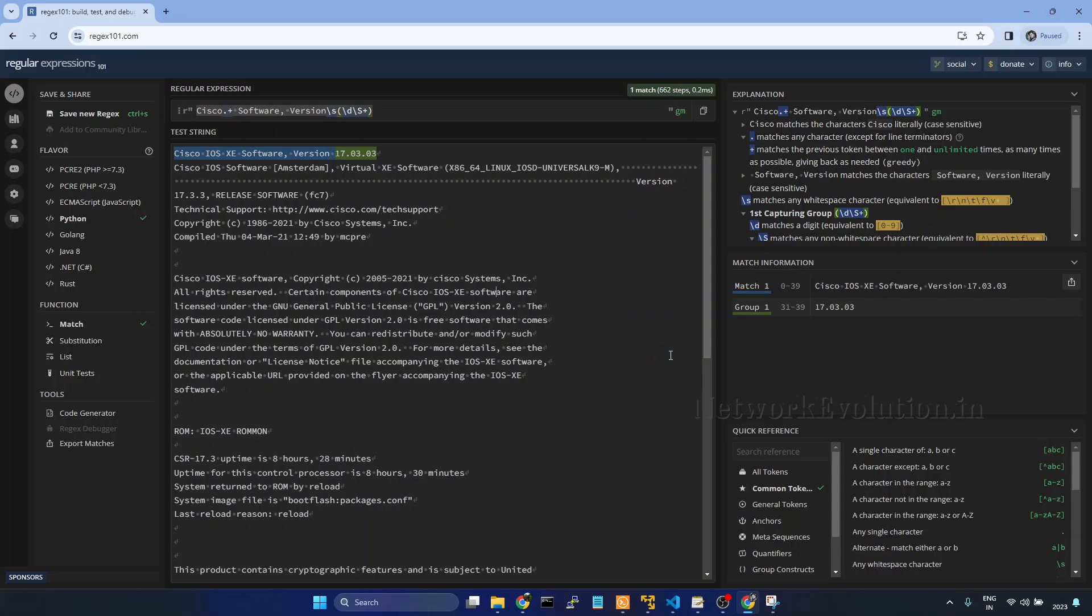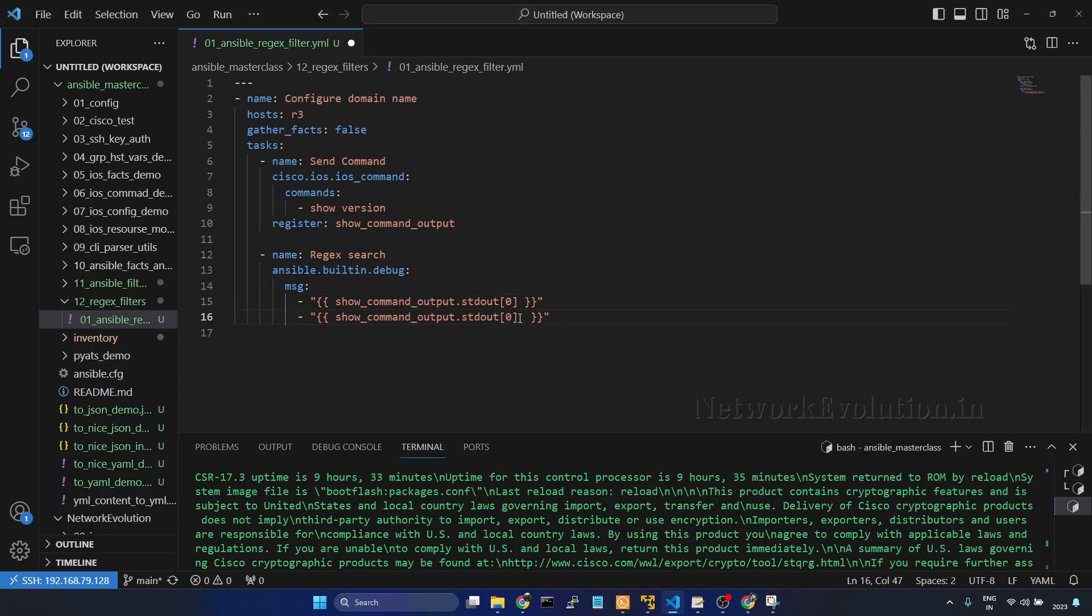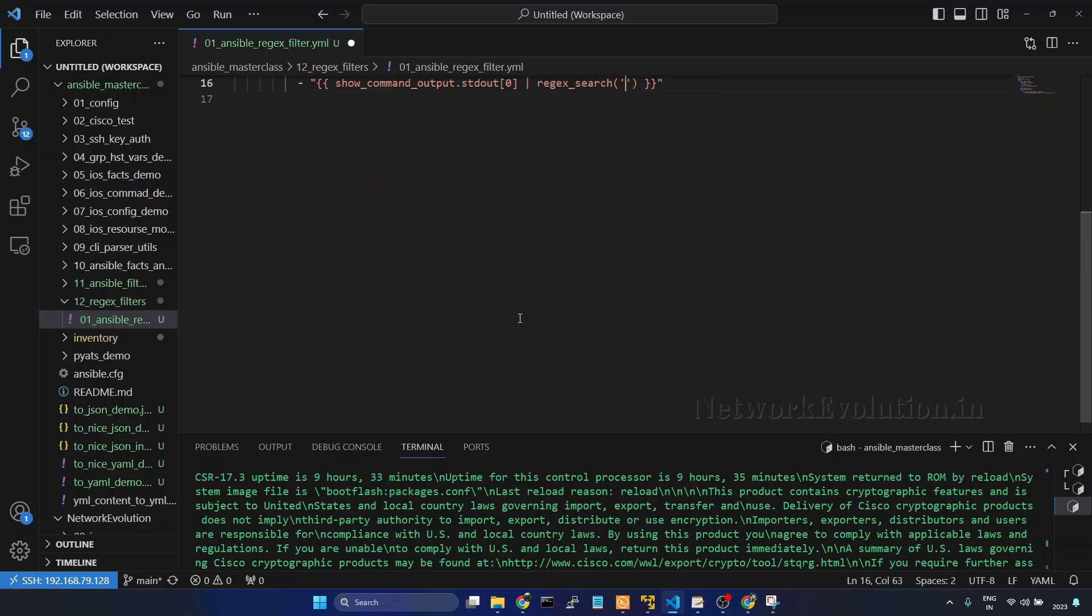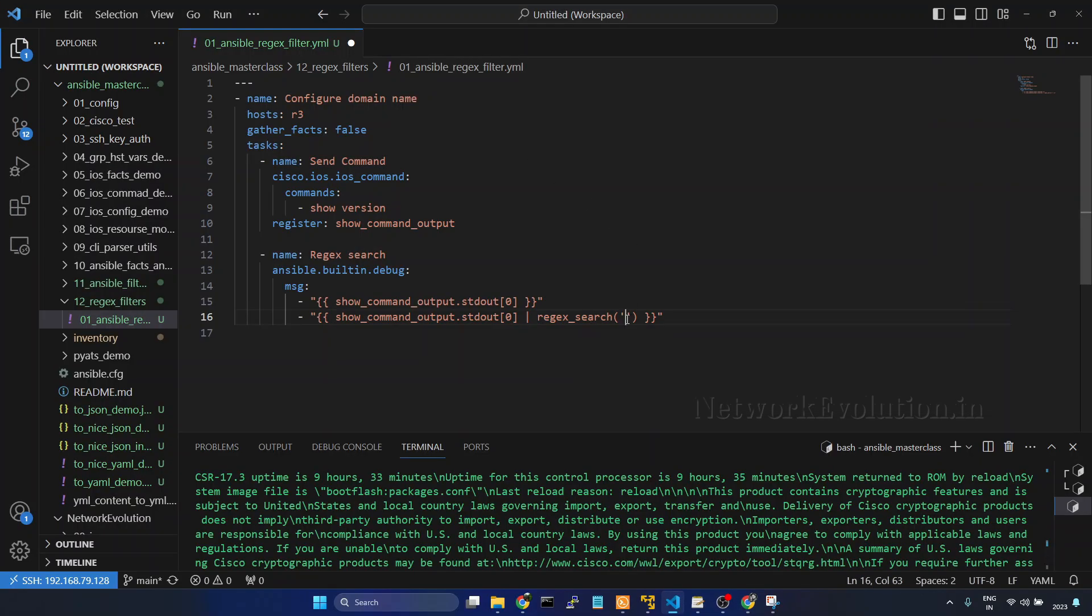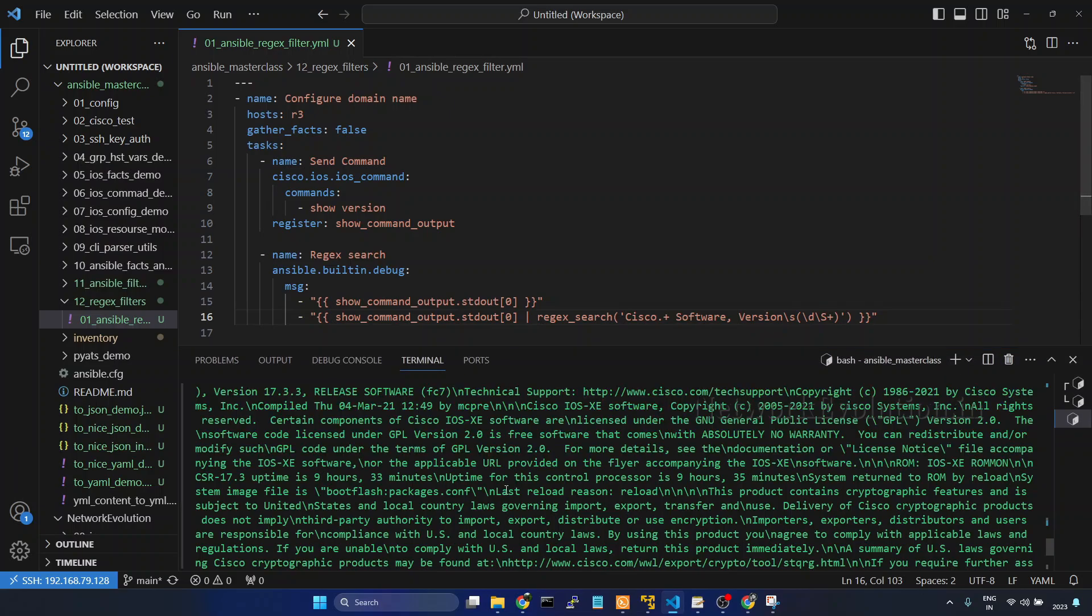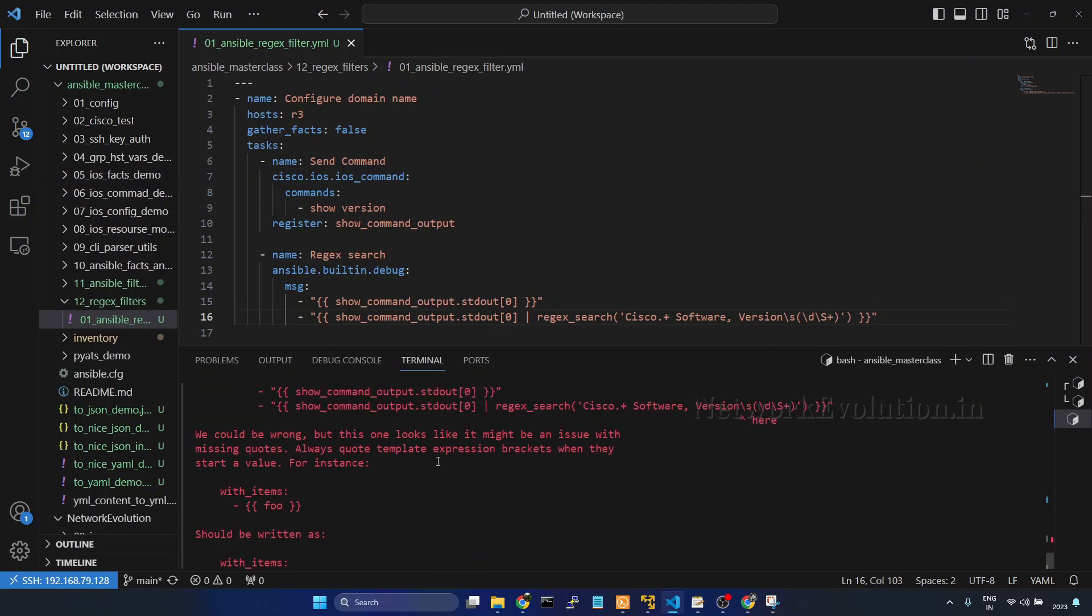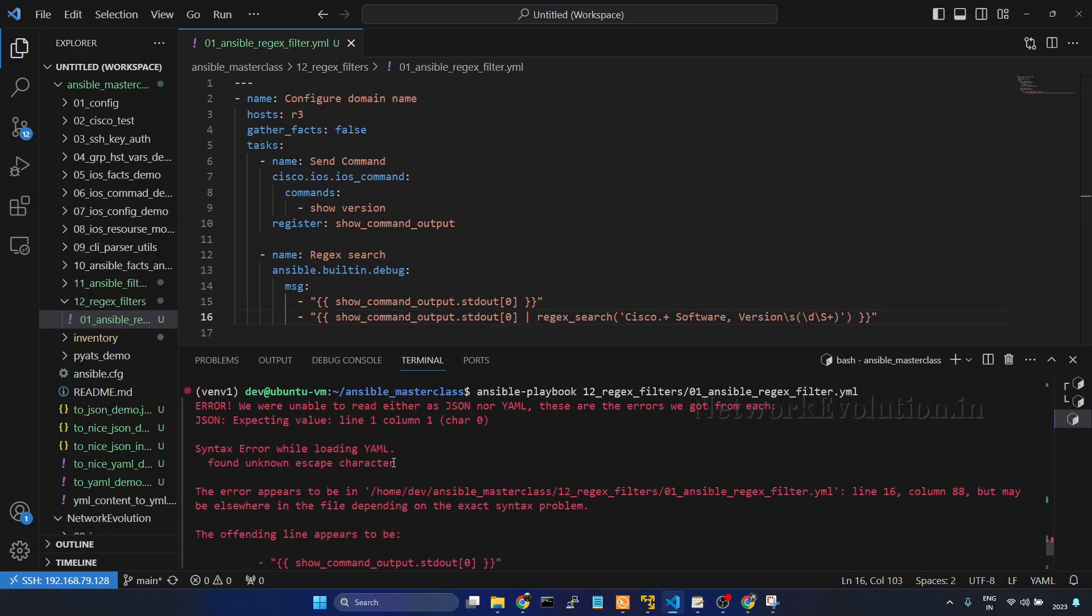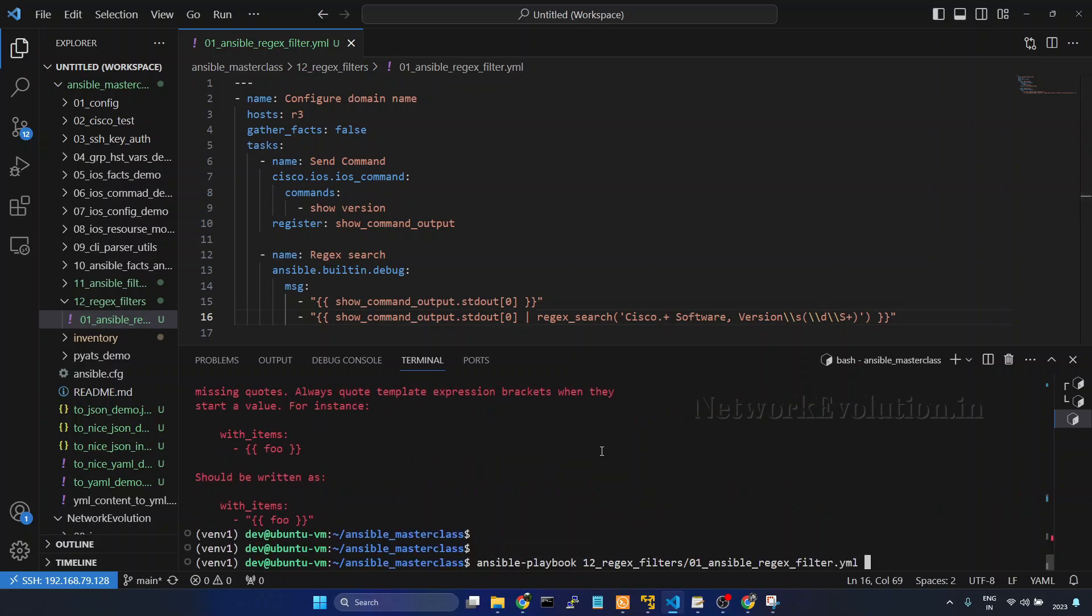Now we will start writing the regex pattern in Ansible. I type regex_search and within that inside quotes we need to copy and paste the pattern. And if you try running this as it is, we will get the syntax error in Ansible. We will see that. So it is saying unknown escape character. So whenever we are giving slash it is considering as an escape character, so we need to give double slash everywhere. Save it.